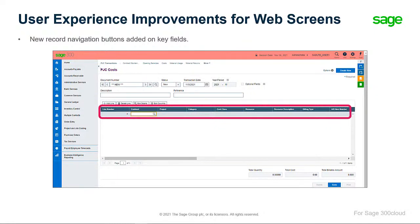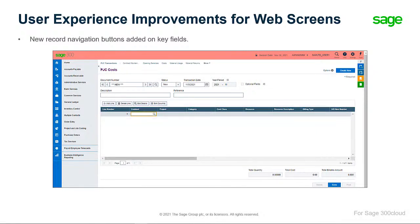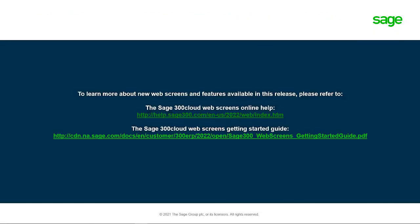Users can now quickly enter data in the grid using shortcut keys on the PJC Transactions web screens. More information on web screens can be found on the Sage 300 Cloud Web Screens Online Help page or in the Sage 300 Cloud Web Screens Getting Started Guide.